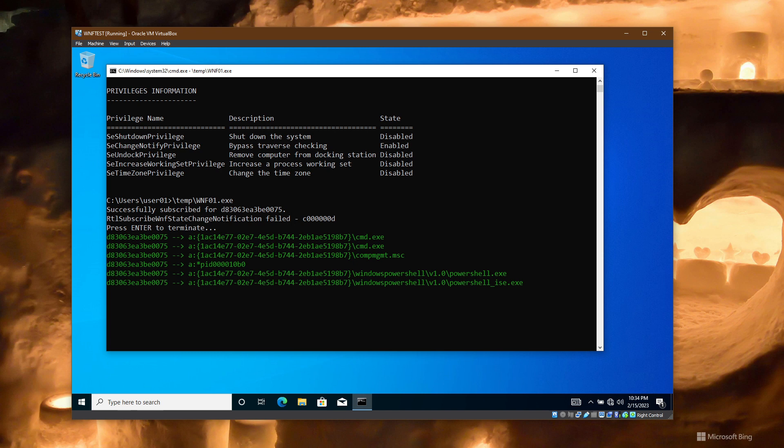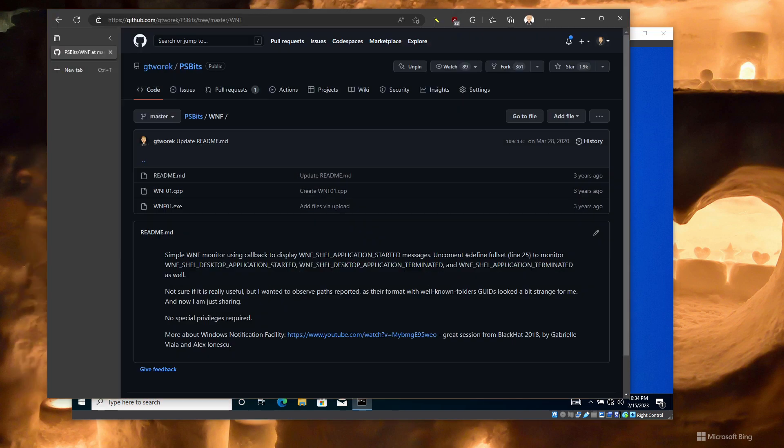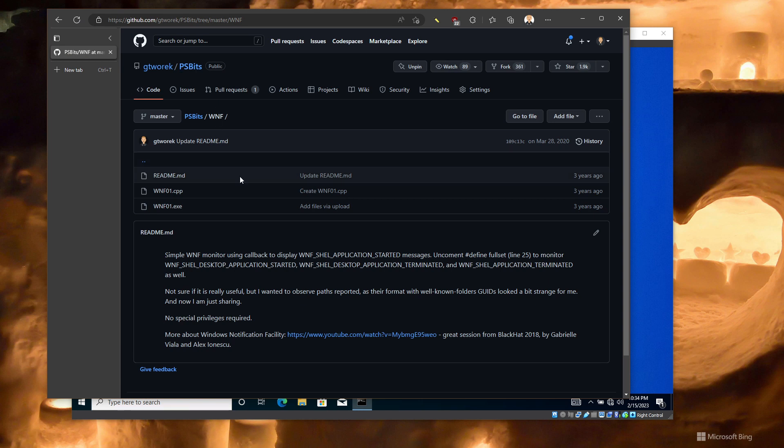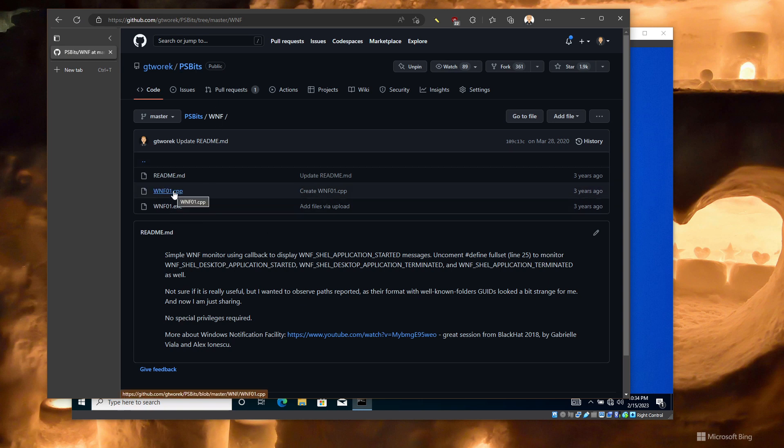If you are interested in digging into more details, you can go to my repo to the WNF folder, where you can find this particular application and the full source code for it. Enjoy.